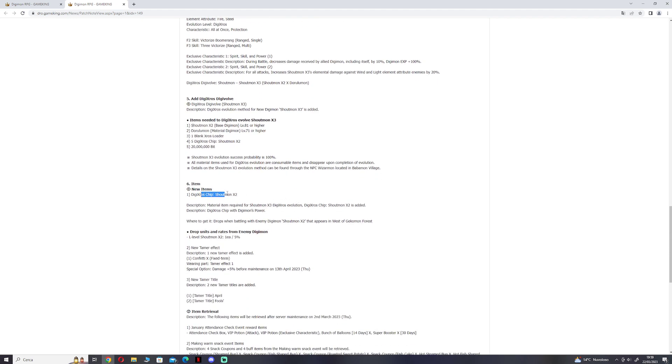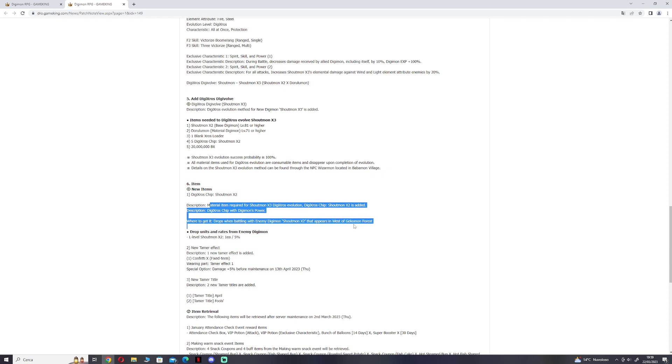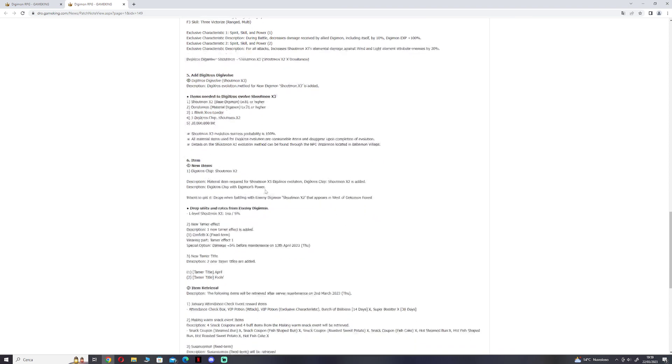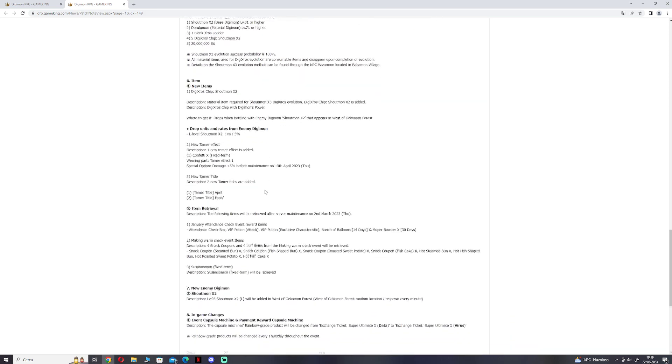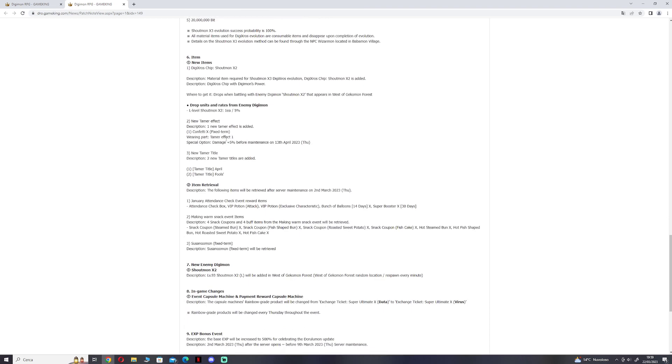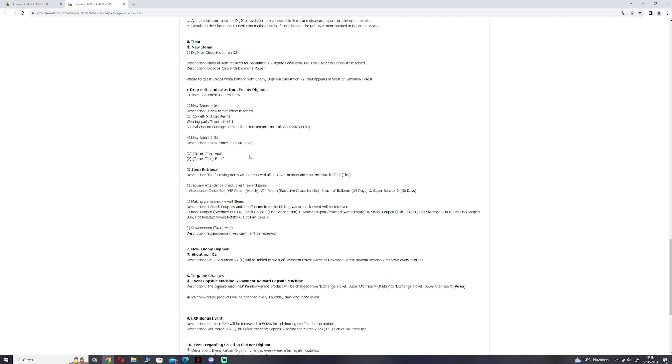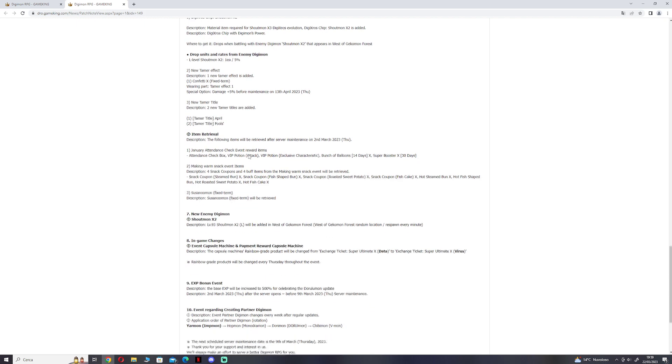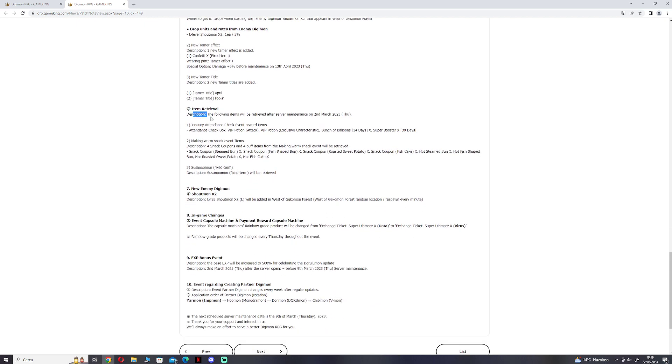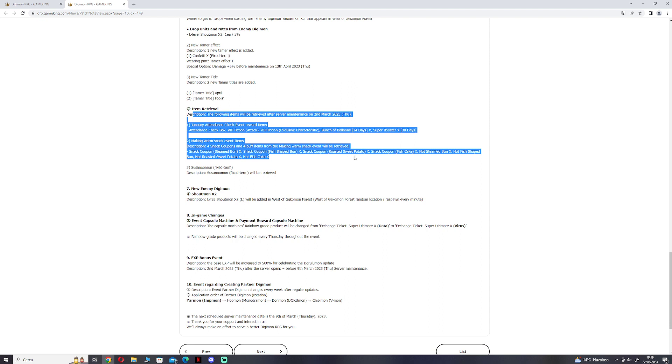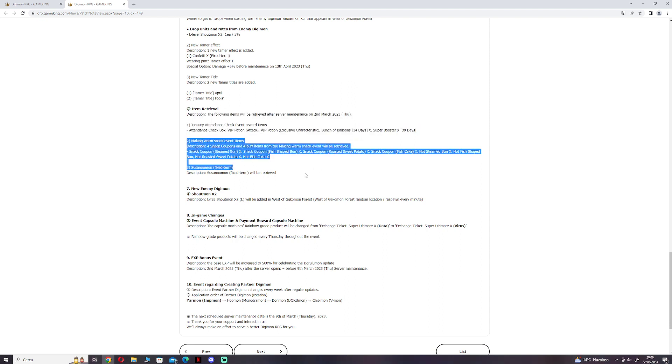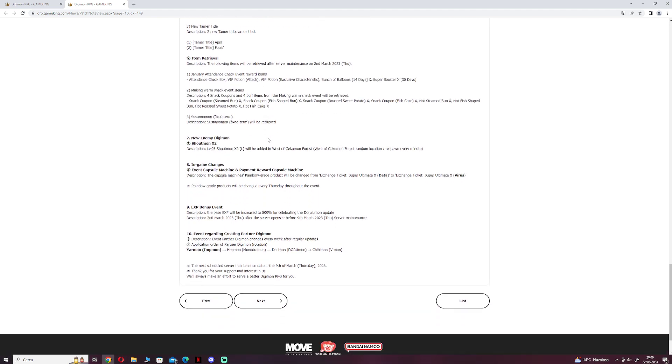New item: the Digicross chip. It's dropped by Shoutmon Cross 2 in West of Gecommon Forest. New timer effect: Confetti. New timer titles: April and Fools. The item retrieval of the previous attendance box.